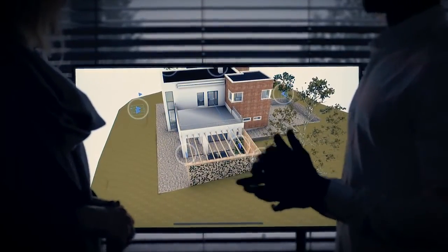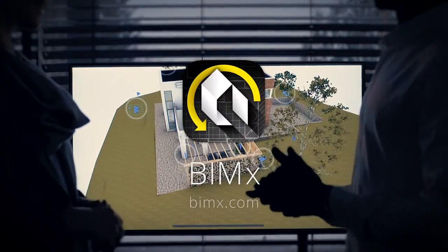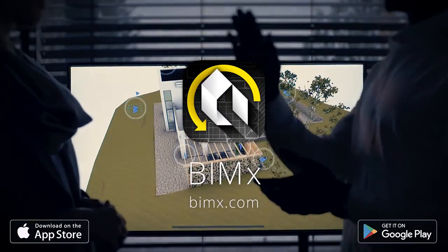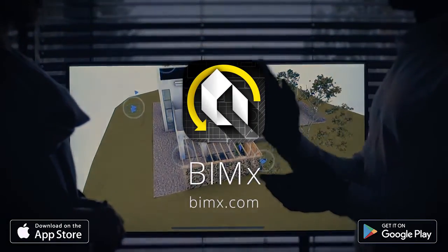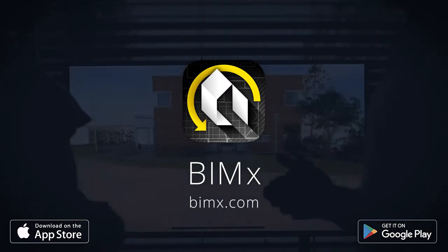BIMx makes architectural design presentations a walk in the park. Bring an engaging experience to the table with the help of BIMx today.